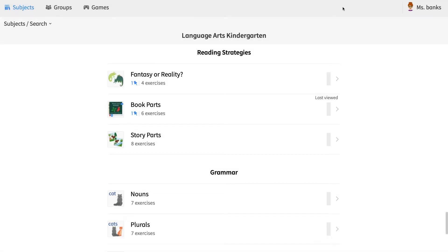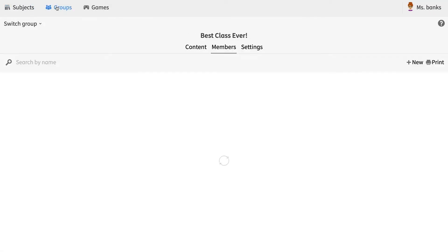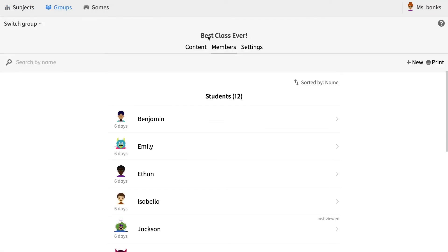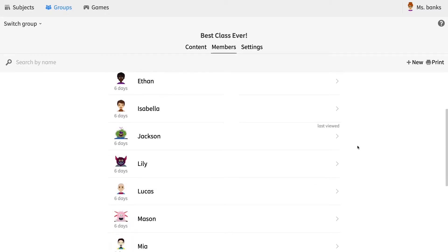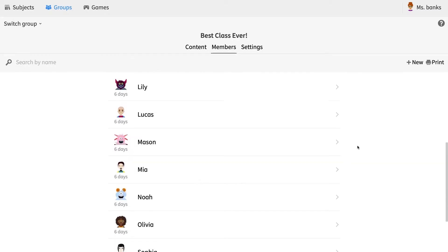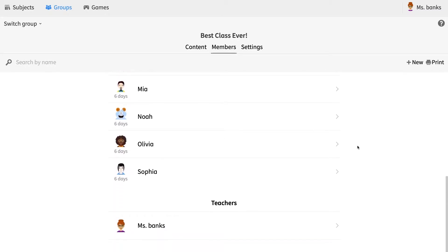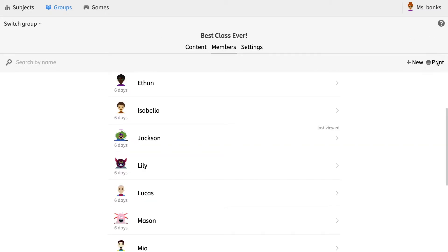Once you've created your own teacher account, you can begin the fun part: creating your virtual classroom. Creating a virtual classroom is very simple. All of your students will have their own accounts, and once they have their accounts, you can use different codes to add them to your class and begin assigning homework.